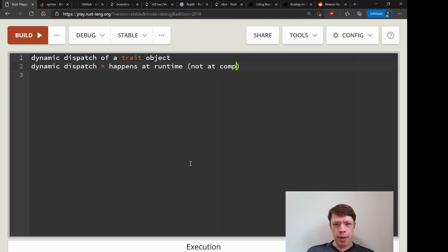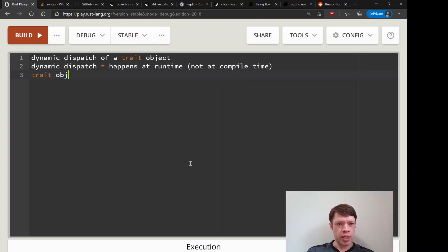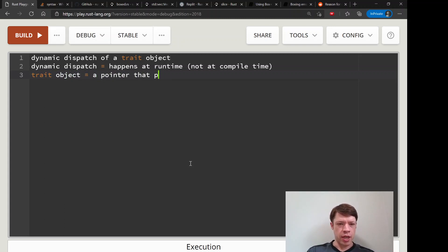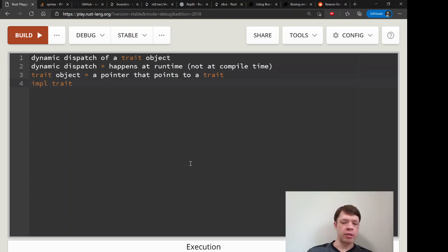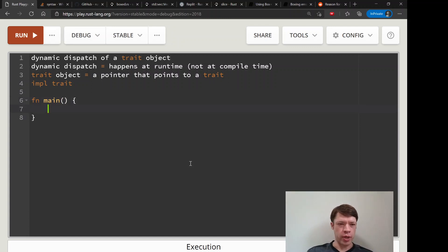The other thing, trait object is a pointer that points to a trait. This is very similar to impl Trait which we've already seen, where you want to return an impl Display or something like that.